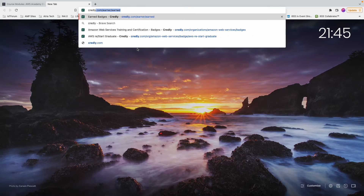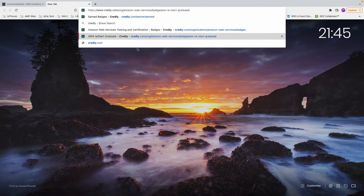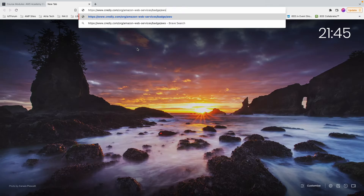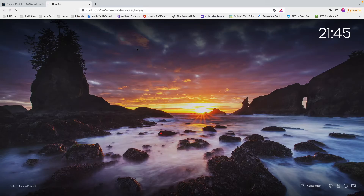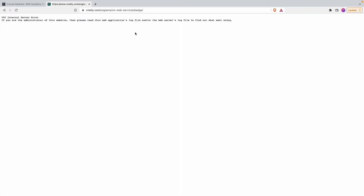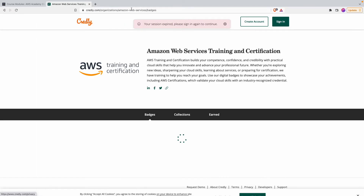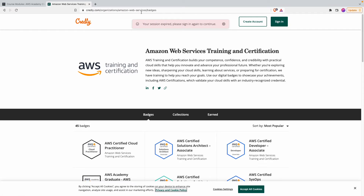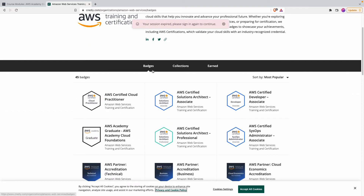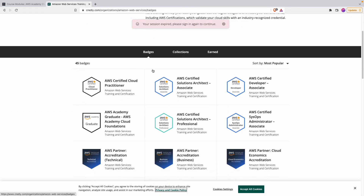The badge is hosted on Credly.com. You can find it at credly.com/organization/amazon-web-services, which shows all the badges that Amazon Web Services offers. The one you will get upon completing this course is called 'AWS Academy Graduate — AWS Academy Cloud Foundations.'